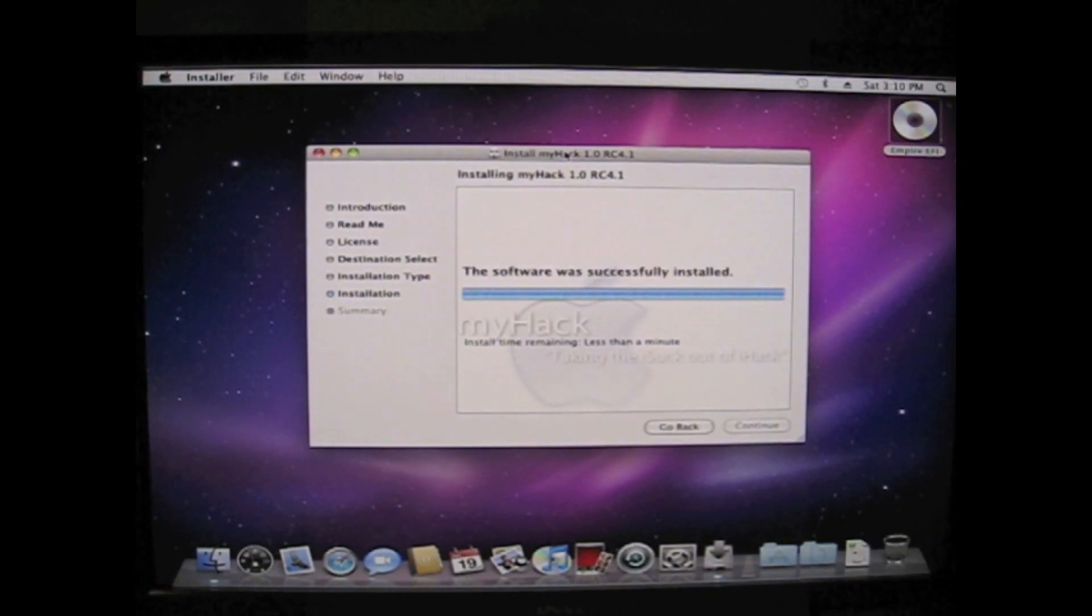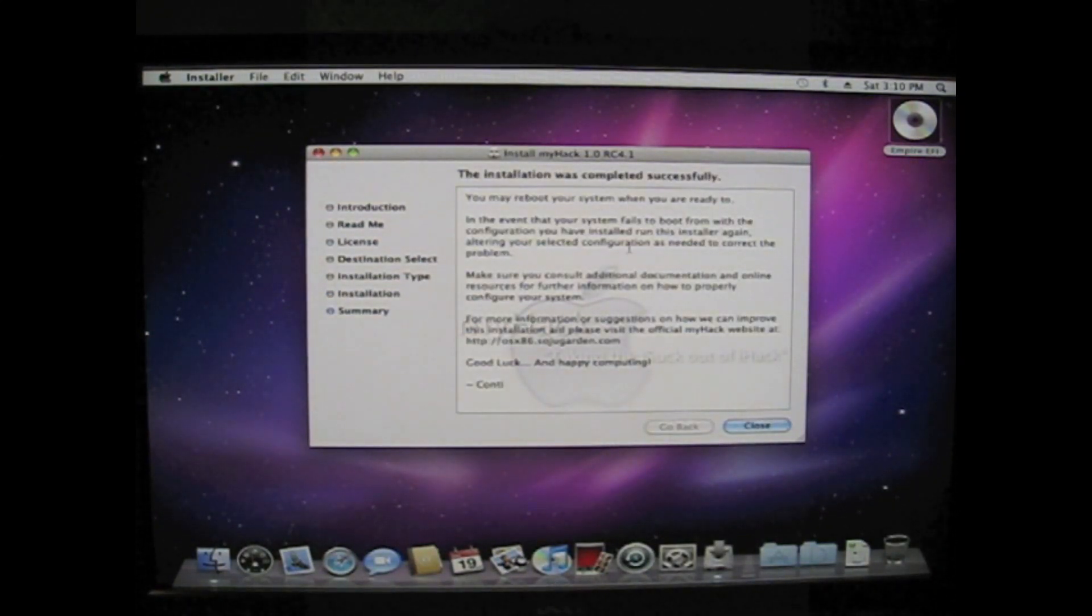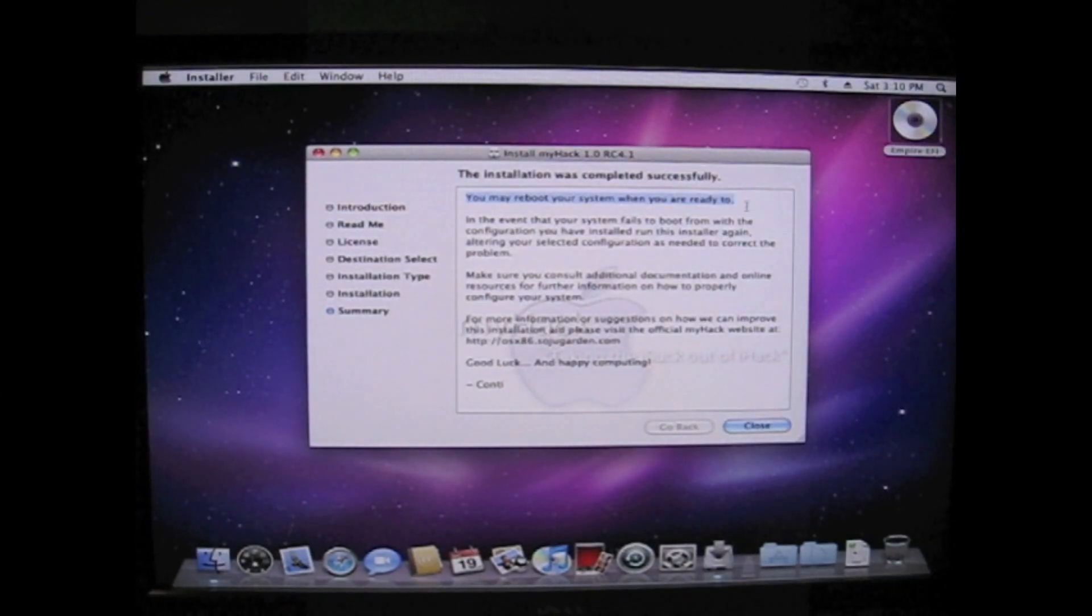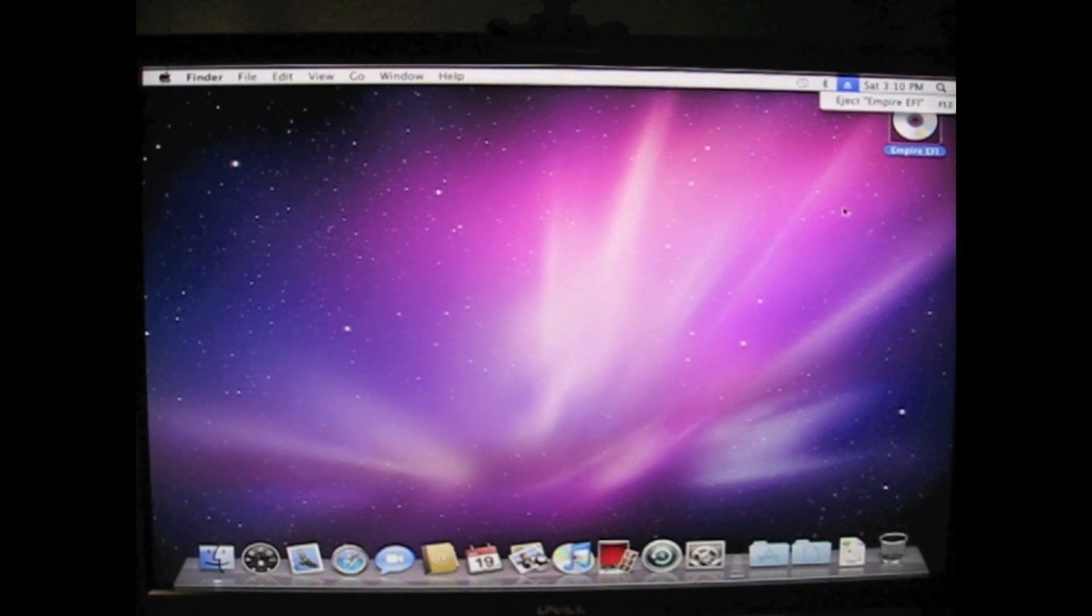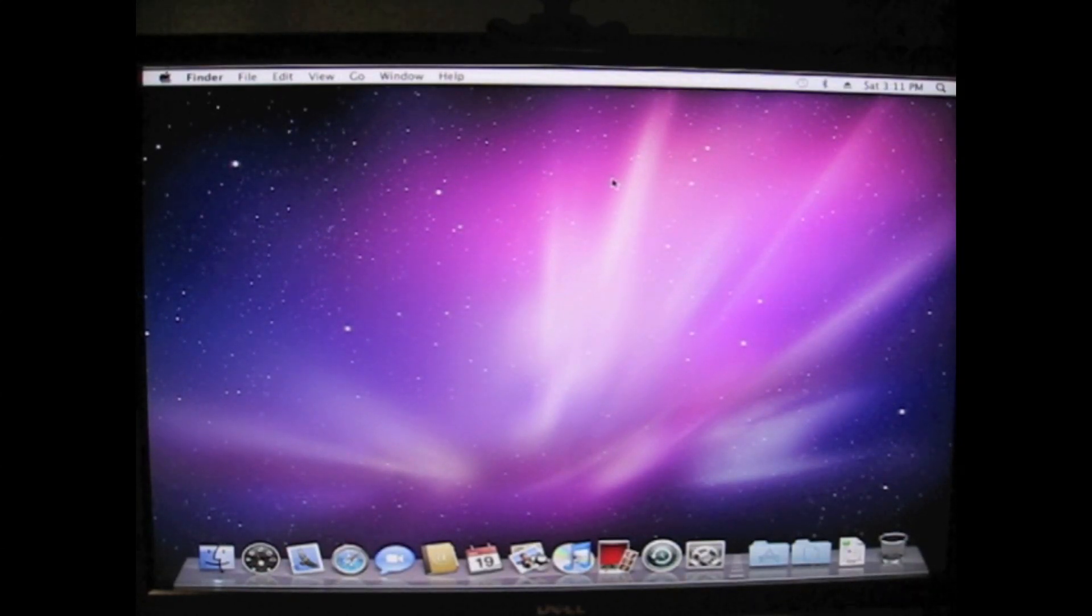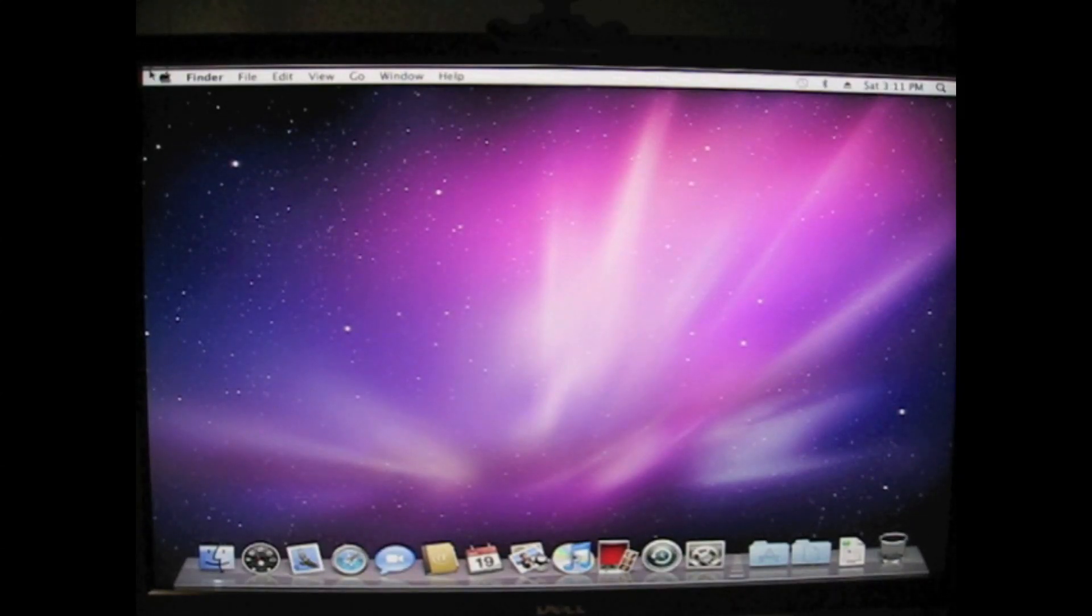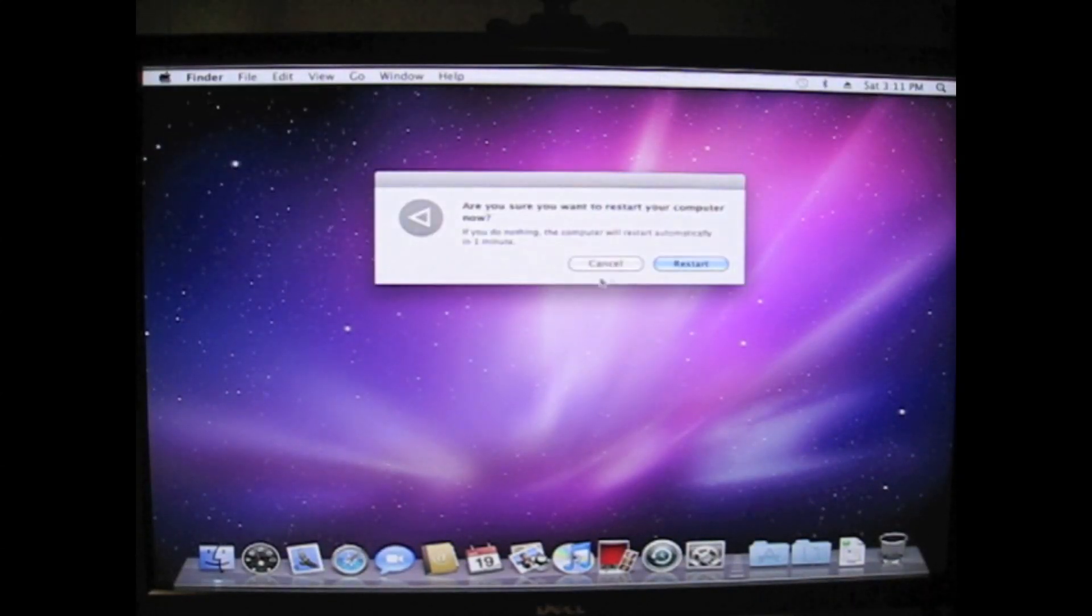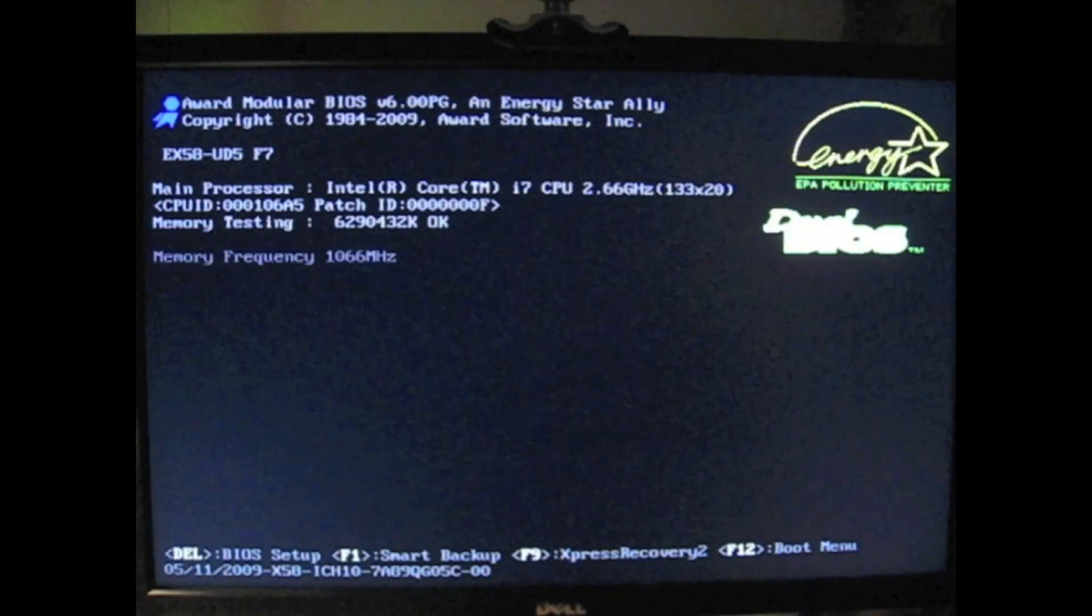And there we go. Success. You just close this. It says you can reboot your system when you're ready. So we are going to take out the CD. Eject. And then we're going to reboot it.